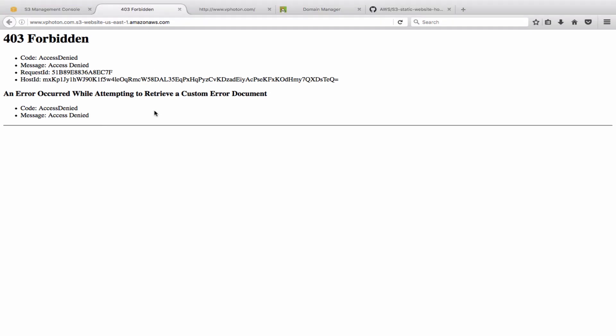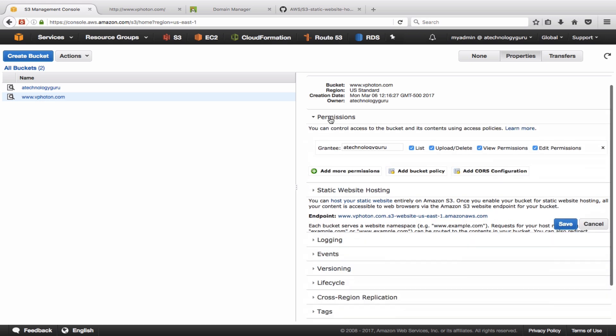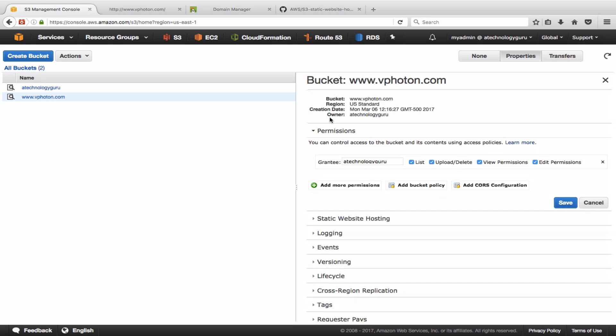The reason for that is because, remember as I said, we need to create a bucket policy. Because by default, S3 does not allow public access to the bucket or to the files and folders. So what we'll do is we'll add a bucket policy here.